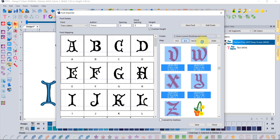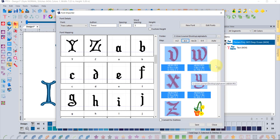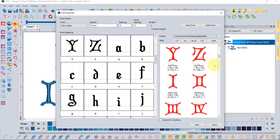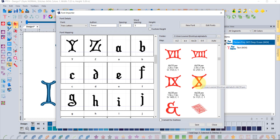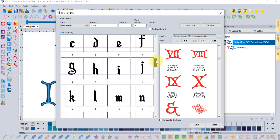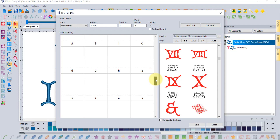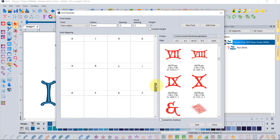Once the lowercase letters are mapped, we can address numbers. There's a button for zero to nine, but this particular font had Roman numerals rather than standard digits. Since it had one through ten rather than zero through nine, the button didn't exactly match. Instead, you can use the scroll bar on the keystrokes panel to find the numbers manually, including European characters and special symbols.